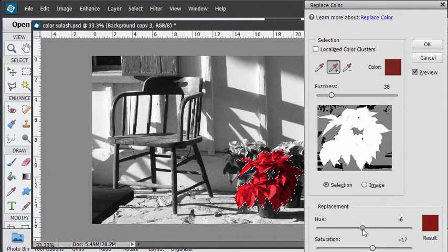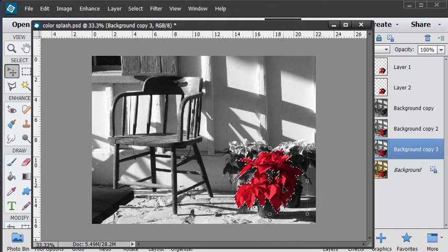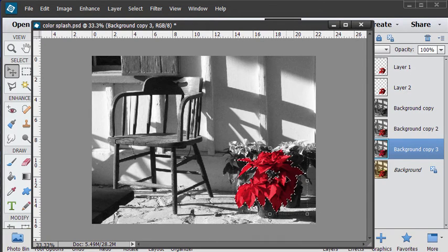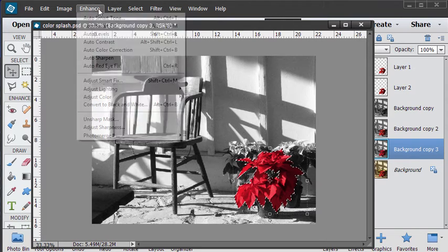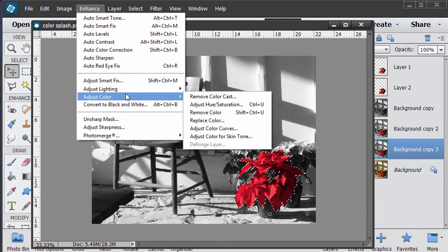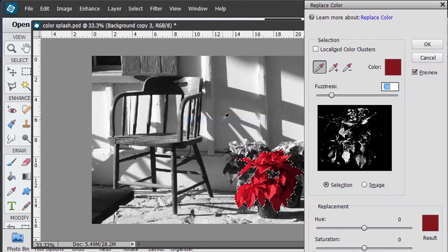Like that choose okay. There's that color. Let's now do a secondary color on this. Let's go back. Enhance. Adjust color. Replace color.